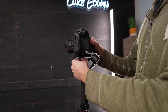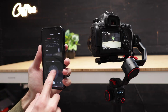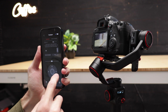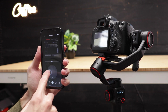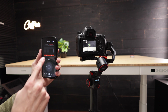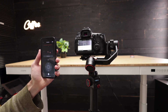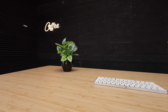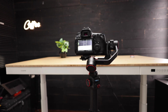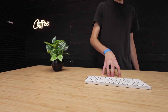I set my camera up on the Hohem MT2 gimbal and used my phone to program in a dynamic camera move that could then be repeated over and over again at exactly the same speed. Then I hit play on the gimbal and recorded a video of just the background without anything else happening. Then I had the gimbal repeat that same camera move again, and this time I had my hand in the scene.